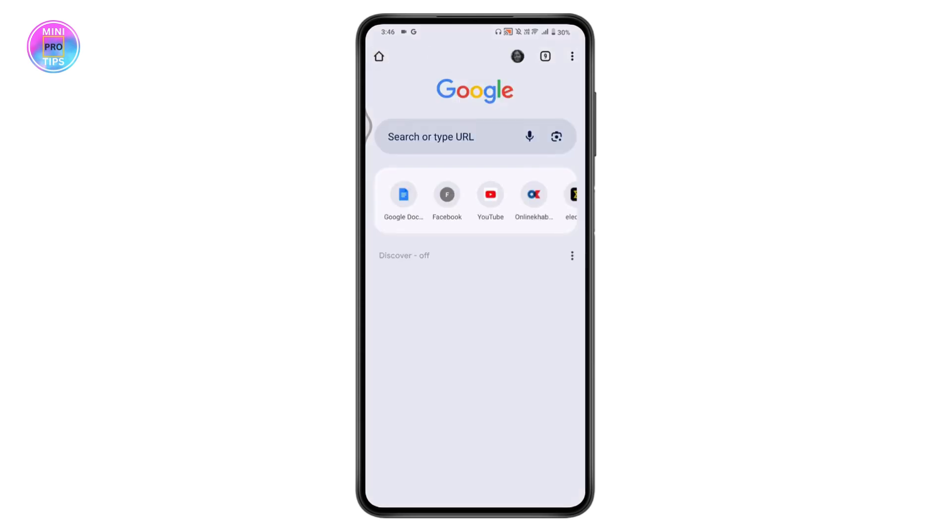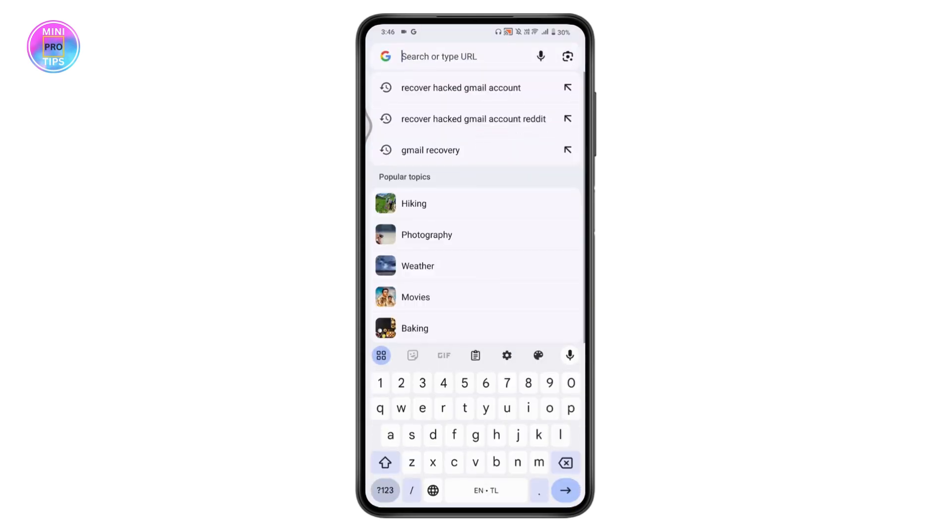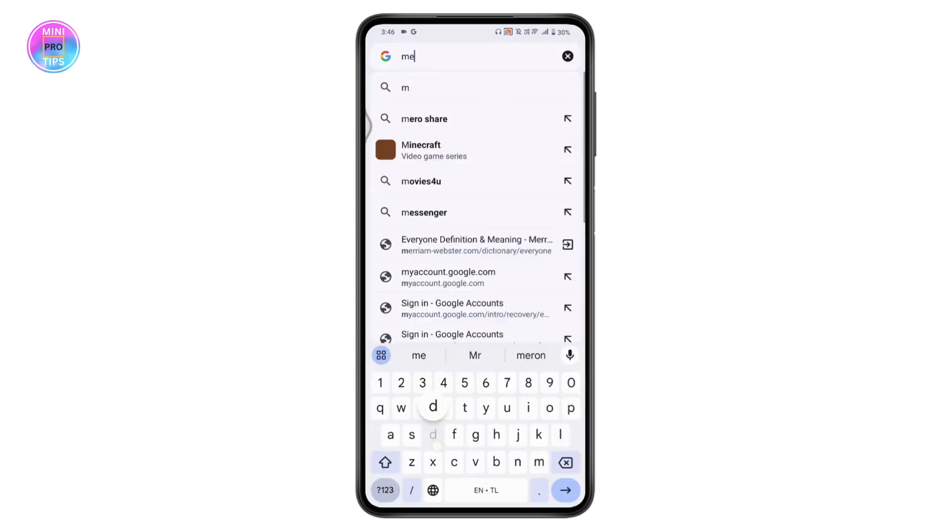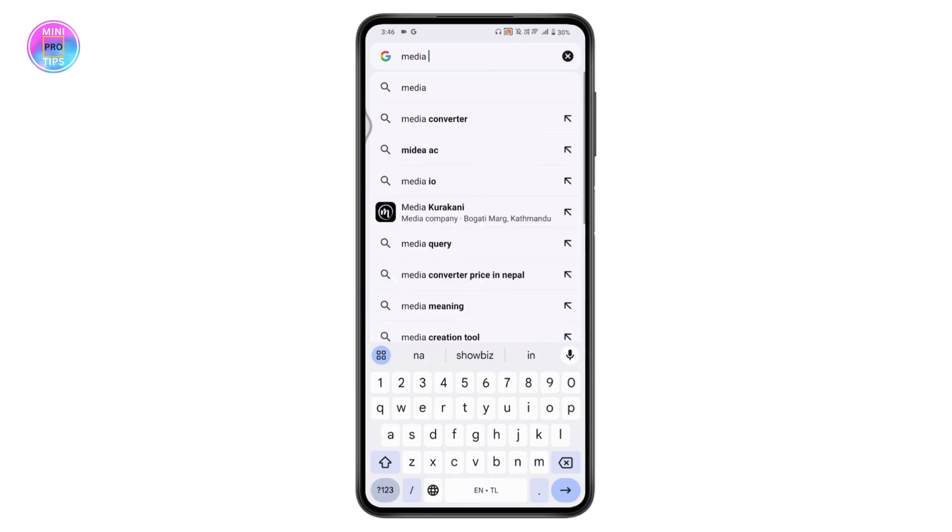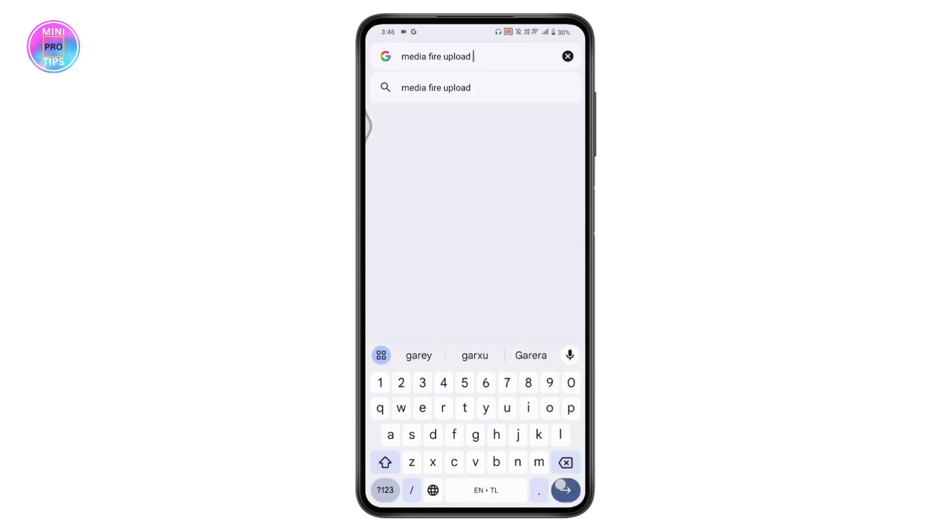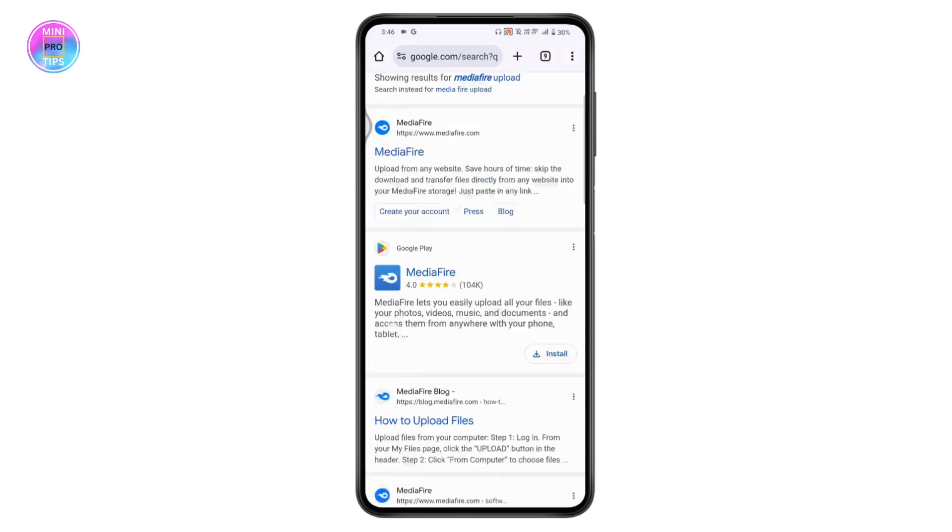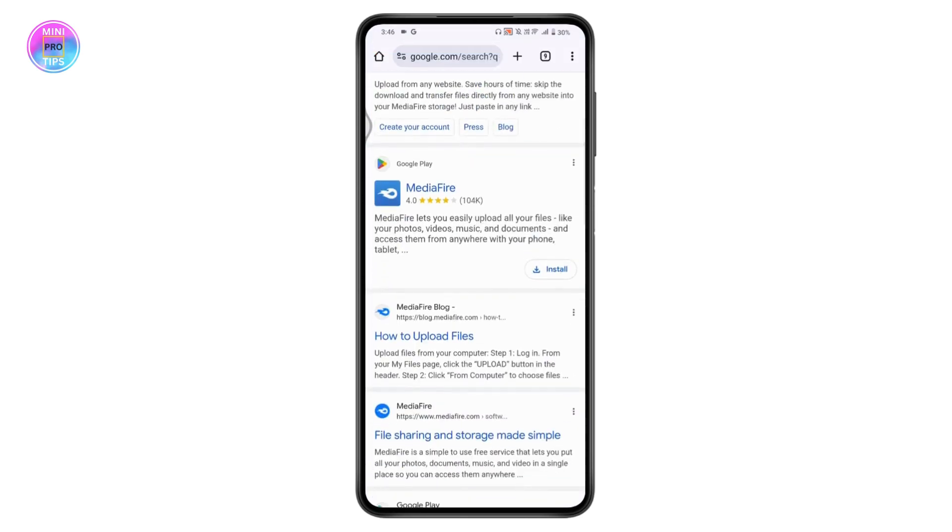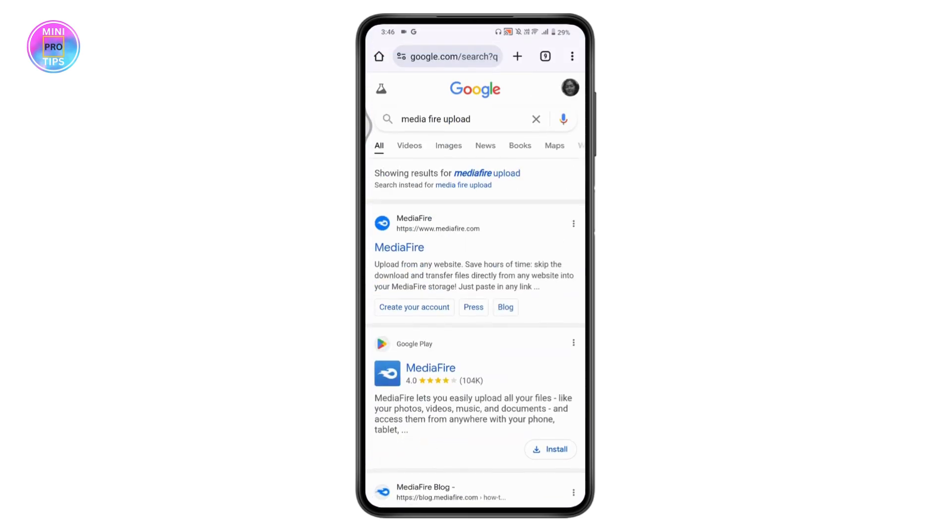Once you're on the browser, go to the search and search for MediaFire upload. Here you will have MediaFire. Simply go for the first one.